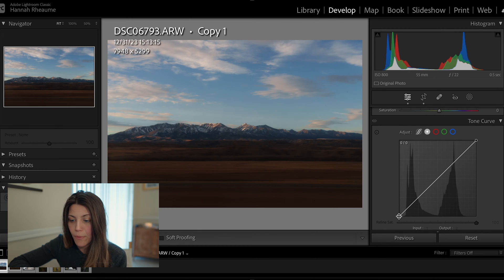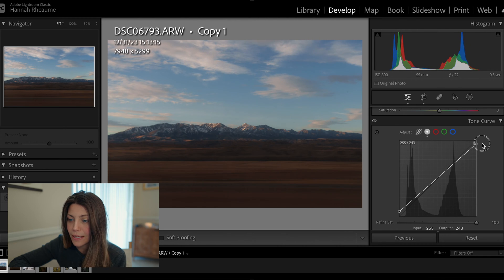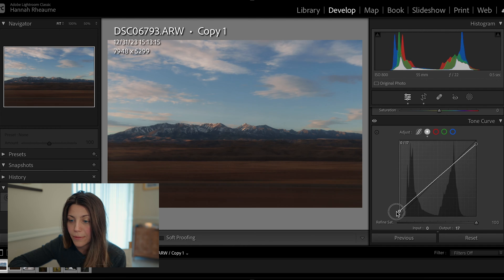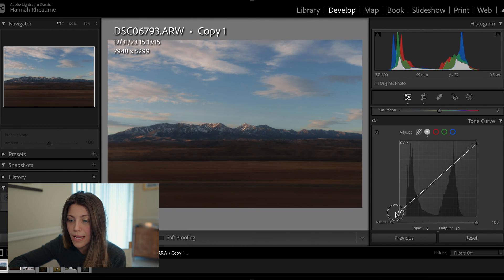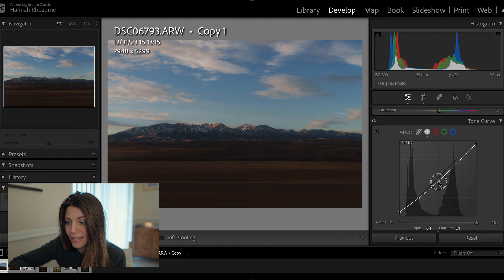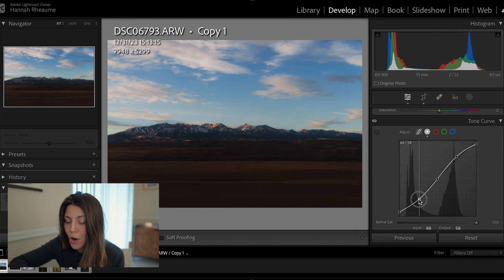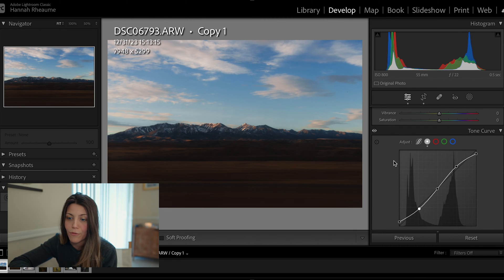Typically the first two points I adjust are down in the shadows and in the highlights. I flatten my highlights by bringing them down, and I lift my shadows by bringing this point up in the darkest parts of the photo. I keep that pretty subtle, and then from there I'll create an S curve. This type of curve creates a really well-balanced image and a well-balanced histogram. The adjustments are slight but they really affect the tones and the overall mood of the photo.